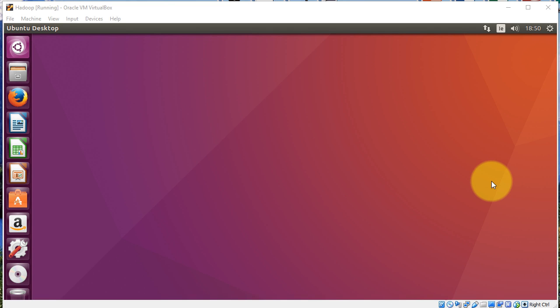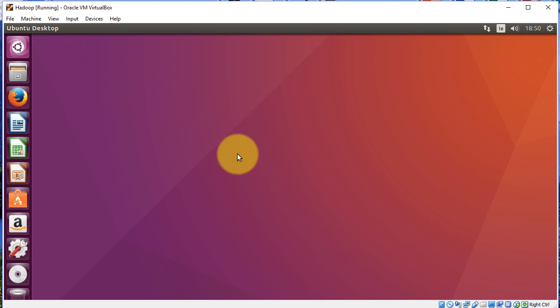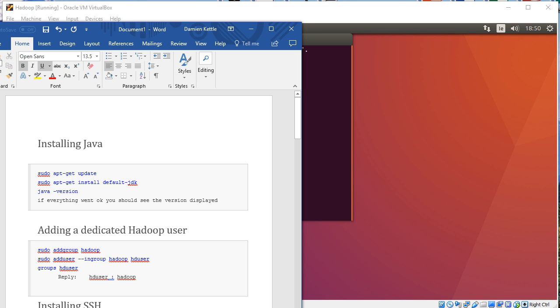We're now going to install Hadoop onto our Ubuntu desktop. I'll right click and open a terminal window. And I've created a Word file here to accompany this video.